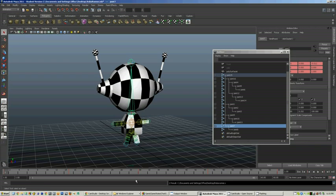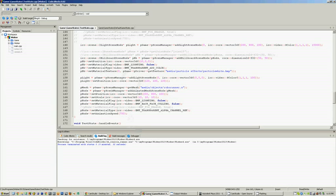Now we'll just export that into a rendering engine called Irrlicht. I've consistently used this for a while. It's open source, it's brilliant. If you haven't played with it before, I'd give it my full recommendation.